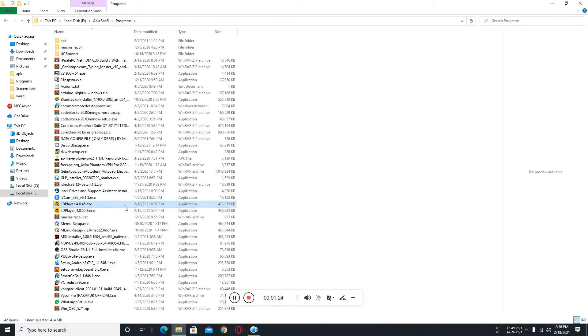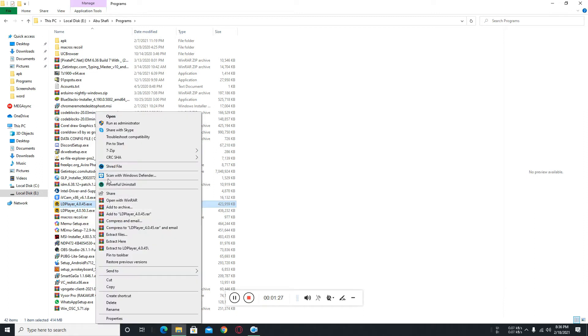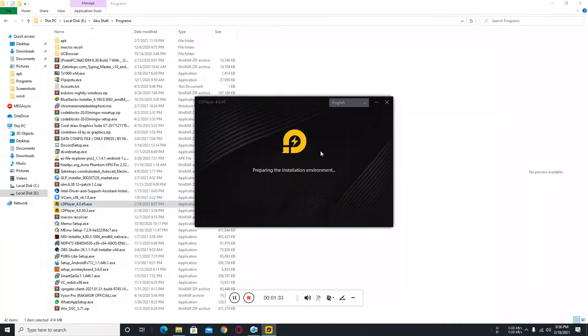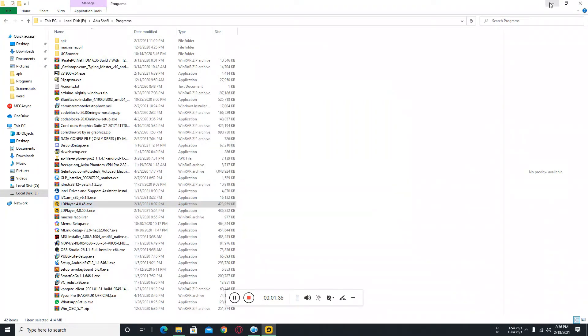I am going to downgrade it, so you need to just click on run as administrator to downgrade it. It is appearing.